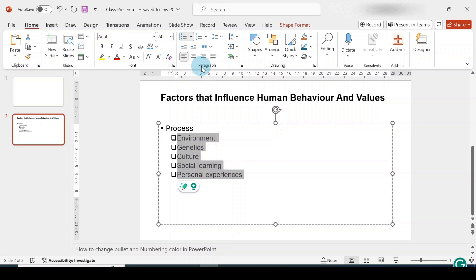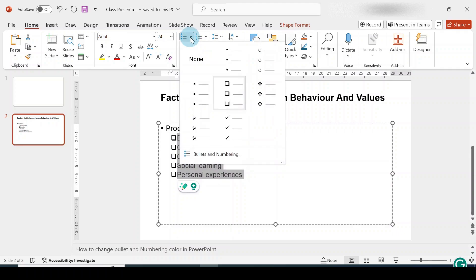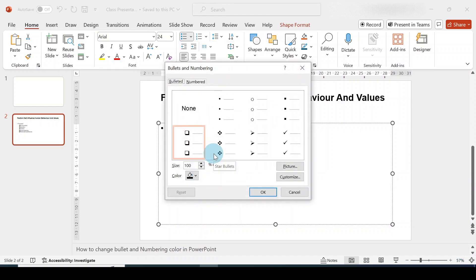Now go back to the Paragraph group, click the Bullets more arrow again, and go to Bullets and Numbering. This applies to your numbering as well. Click on that option and now this is where you change the color that you want.